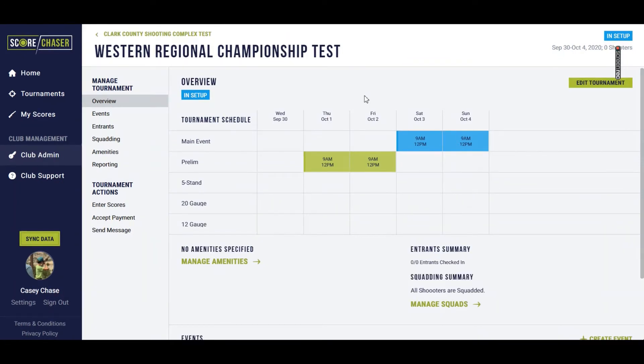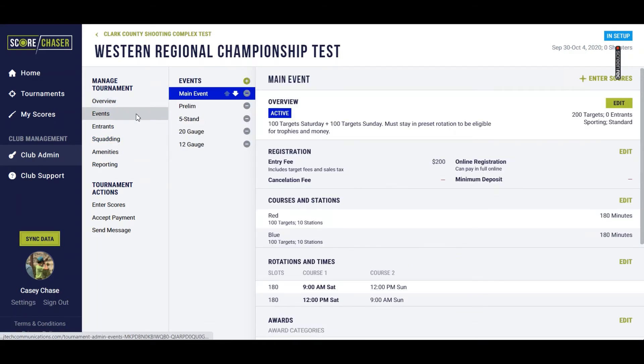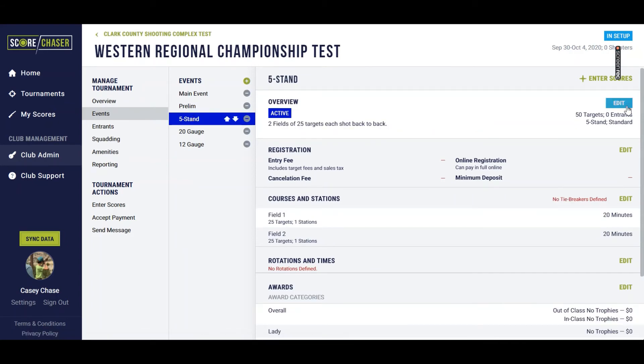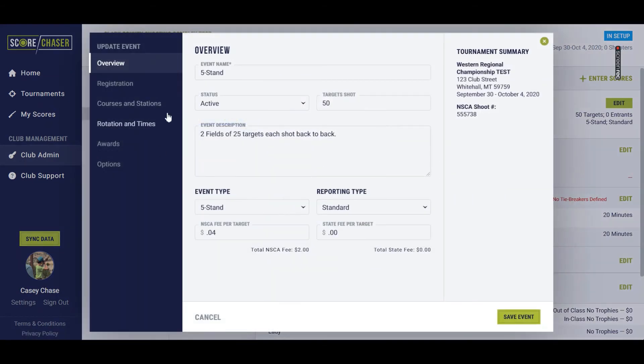Set up a five stand rotation. I've added a five stand event to my test tournament here. We're going to go into the events list. I'm going to click on five stand and then I'm going to edit this event.